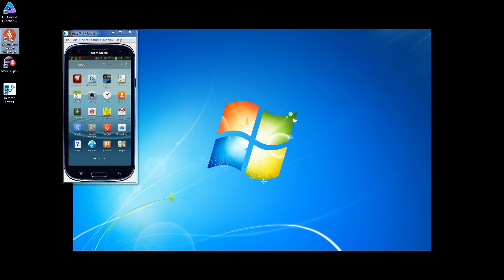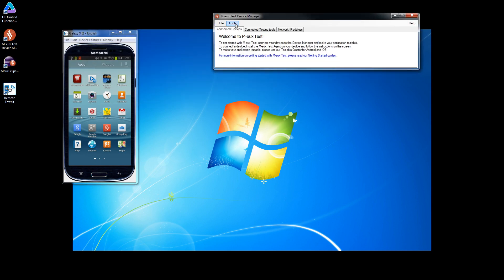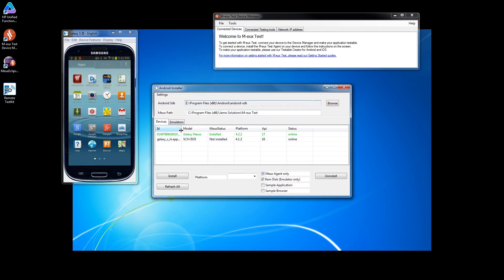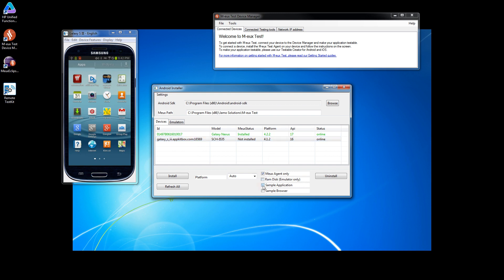To start the automation I launched the Mix Desk client. The first step is to install the Mux agent onto the cloud device using the Android installer. Here you can see two devices — the second one is locally connected so we'll ignore it and install the agent on the device we rented from the cloud. We'll install the agent as well as a sample application.